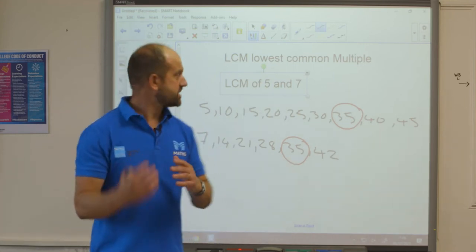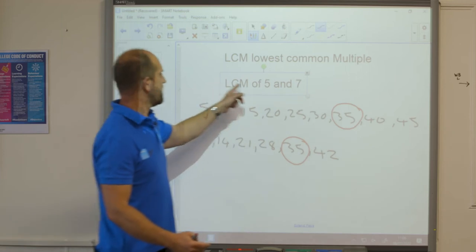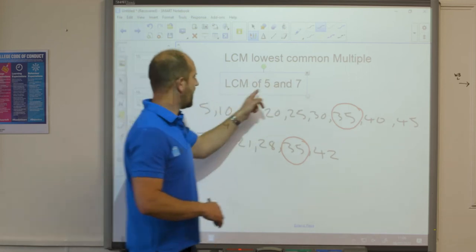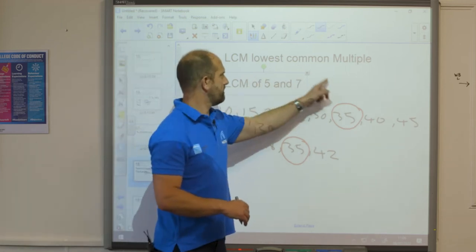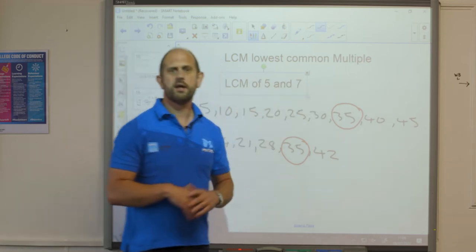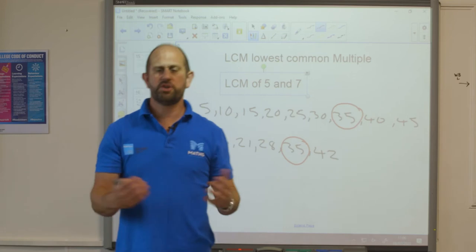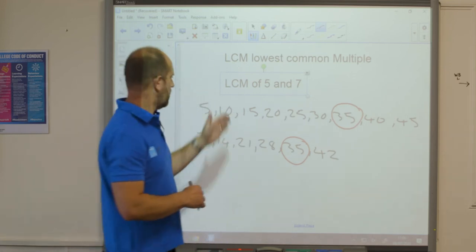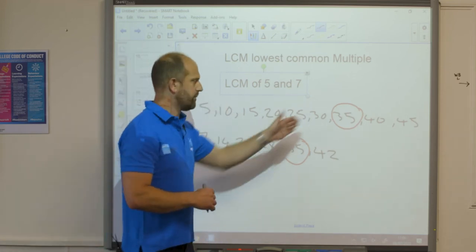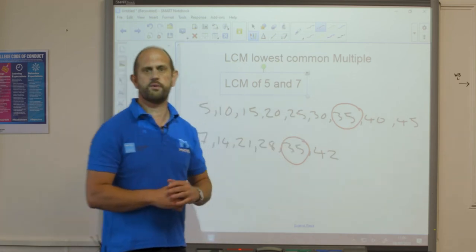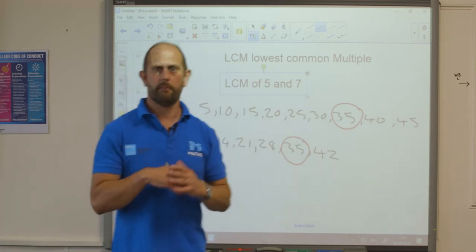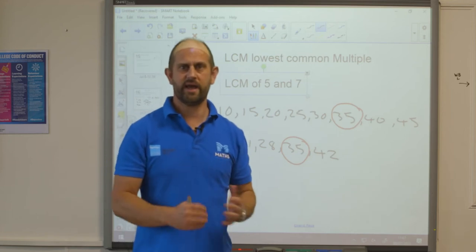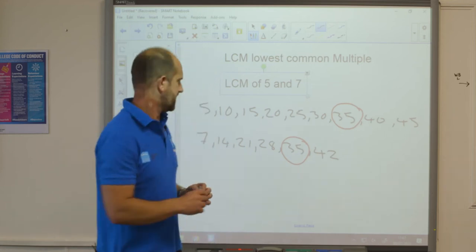Sometimes we get three numbers — for example 5, 7 and 9. We just list the multiples of all three and keep going until we find a common number in each list.